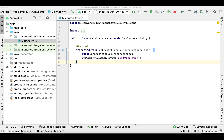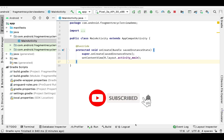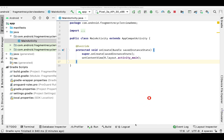Hey guys, welcome back to my channel. In today's video I'm going to show you how you can implement drag-and-drop in a RecyclerView — how you can move a RecyclerView row up or down.